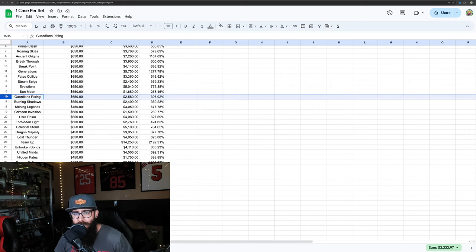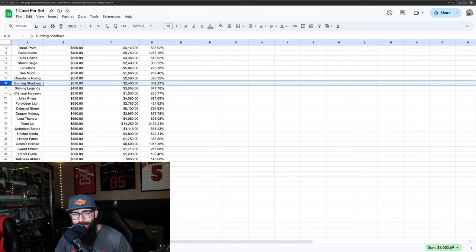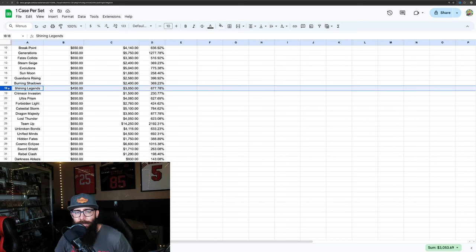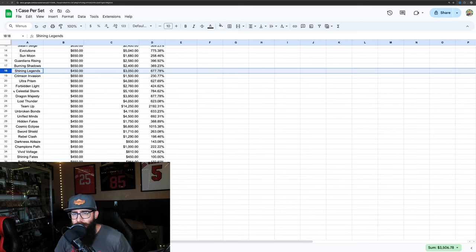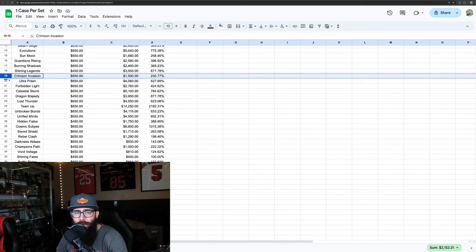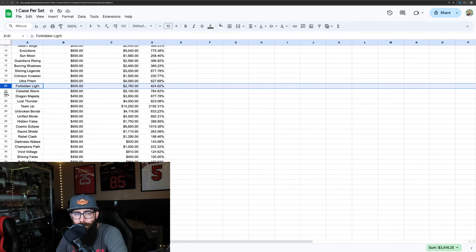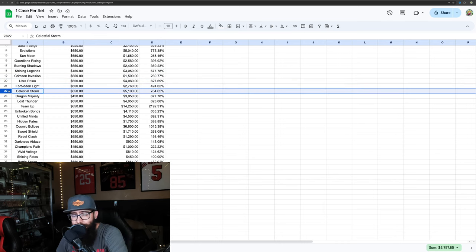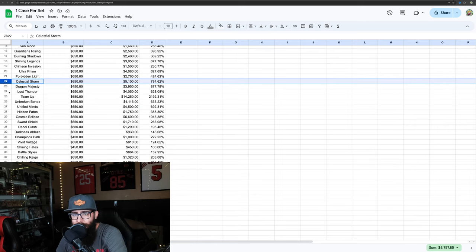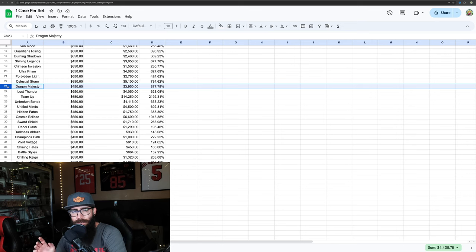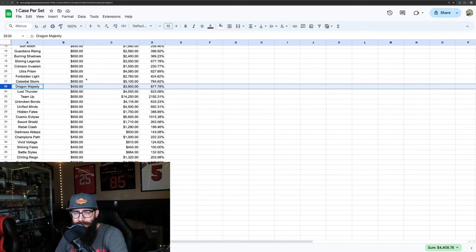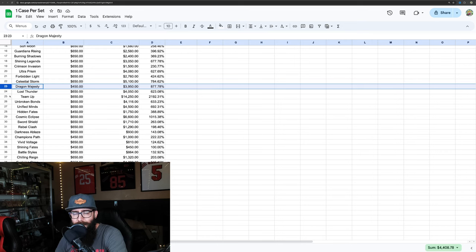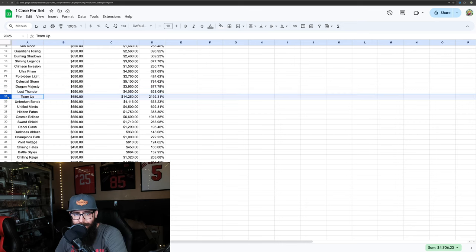Then there's some sets that aren't doing quite as good for their age. Steam Siege is only at 369%, Evolutions 775%, Sun and Moon 258%, Guardians Rising 396%, Burning Shadows 369%, Shining Legends we got at 677%, Crimson Invasion 230%, Ultra Prism 627%, Forbidden Light 424%, Celestial Storm doing good at 784% gain there. Also, the ETBs are a case of 10, booster boxes are a case of 6, so that's what these prices are.